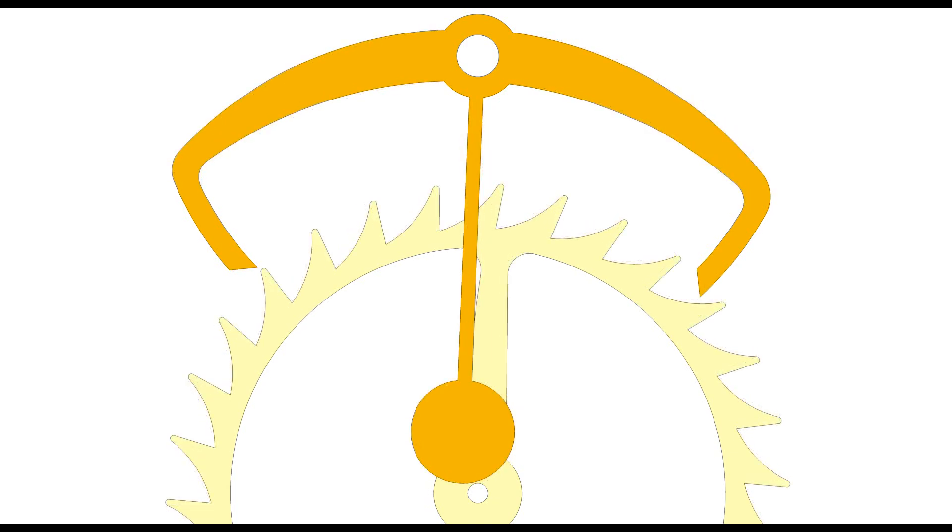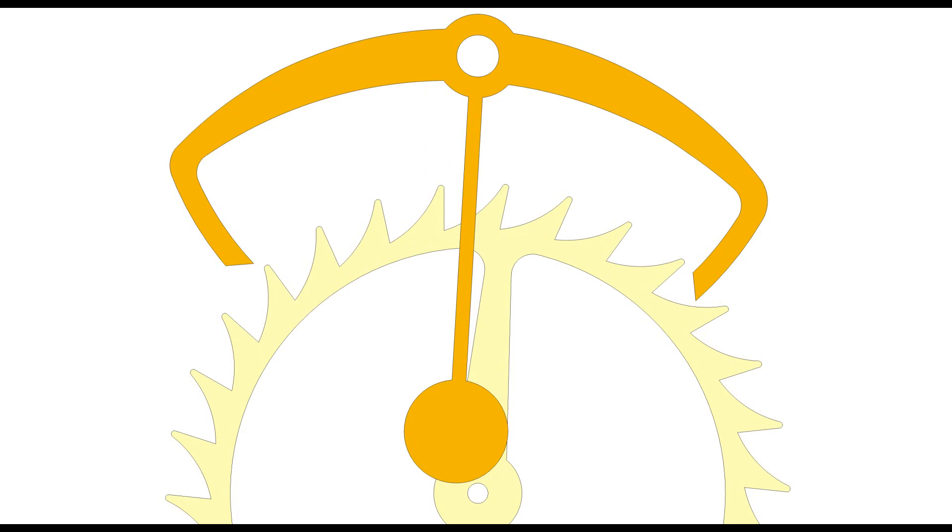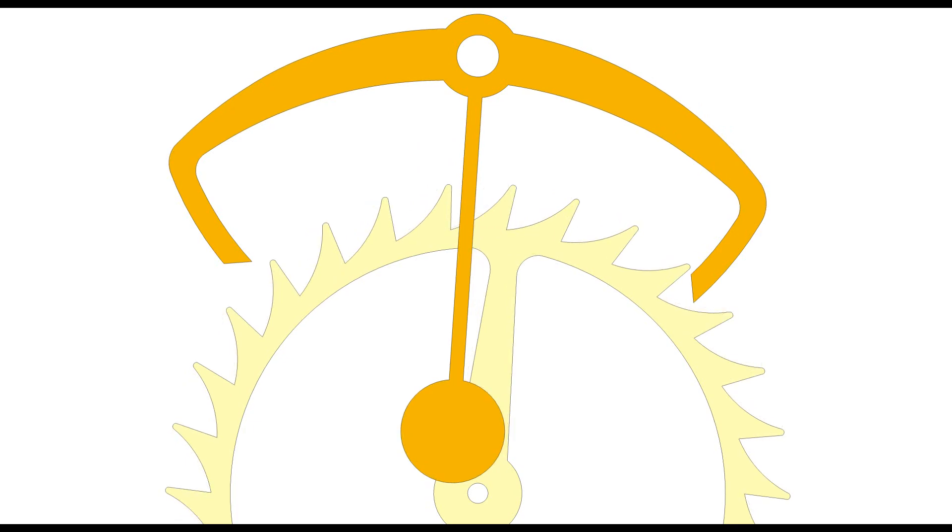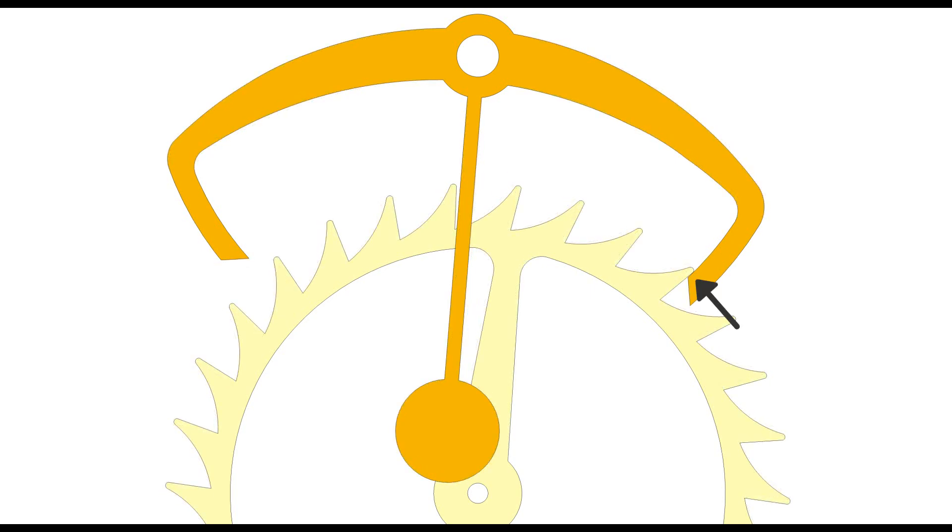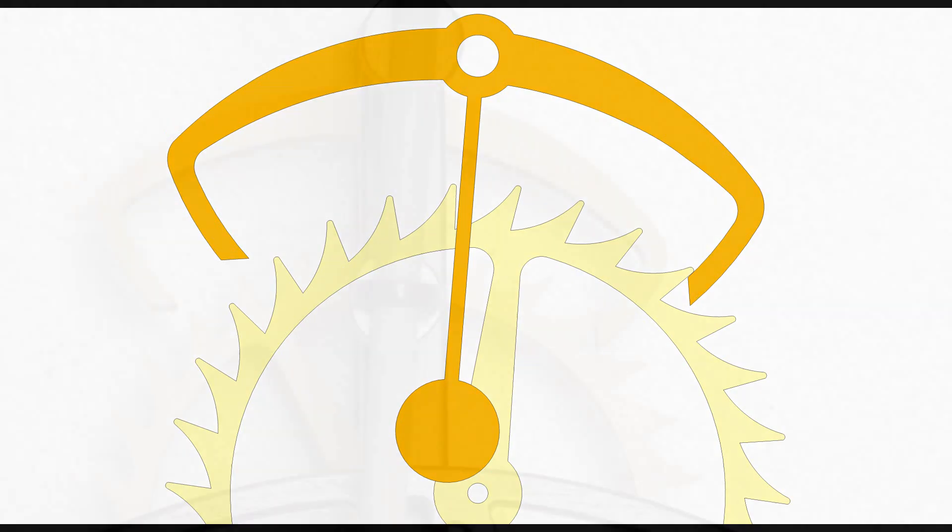The escapement wheel tooth then slips off the impulse face, allowing the escapement wheel to turn freely, until it hits the opposite locking face. This is also where the typical ticking sound is produced.